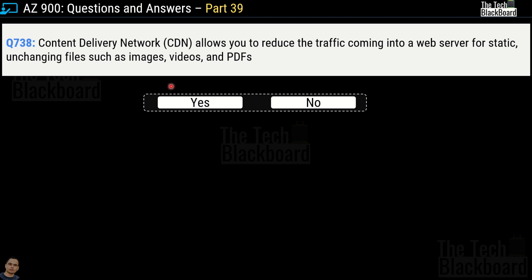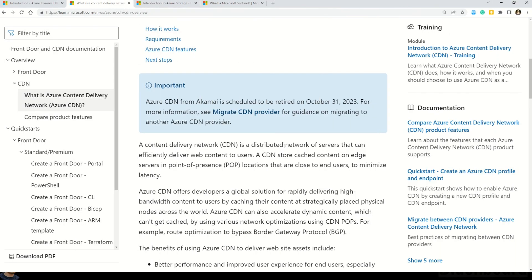Moving on to question 738. It says content delivery network, also known as CDN, allows you to reduce the traffic coming from a web server for static and unchanging files such as images, videos and PDFs. You have to tell whether this statement is correct — yes or no. The correct answer is yes. This is because CDN definitely helps you reduce traffic coming from the web server for any static file such as images, videos and PDFs. Let's have a quick understanding of CDN or content delivery network.